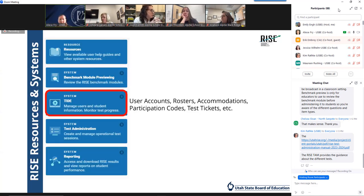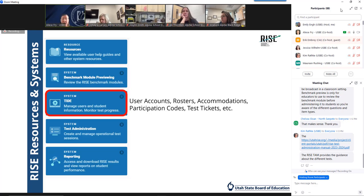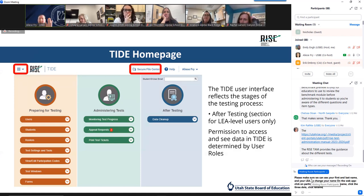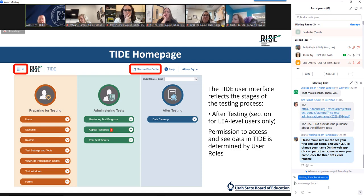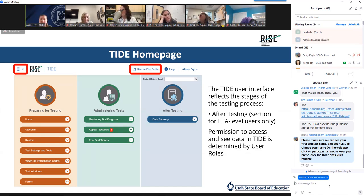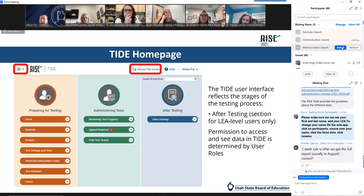Now we're going to skip down to TIDE. When you first select the TIDE option, you're prompted to log in with your credentials, and the landing page looks like this. The TIDE homepage reflects the stages of the testing process from start to finish: preparing, administering, and after. The after-testing blue section is for LEA level users only. The appeals requests — if you have a number other than zero in that little red circle, you have some appeals to review, so make sure you're watching for those.